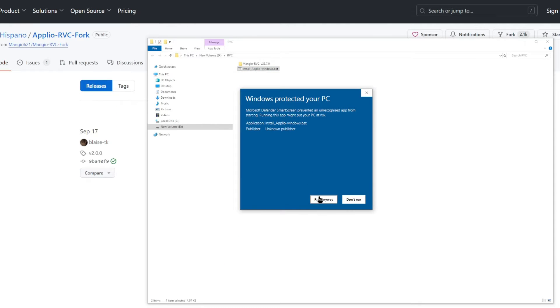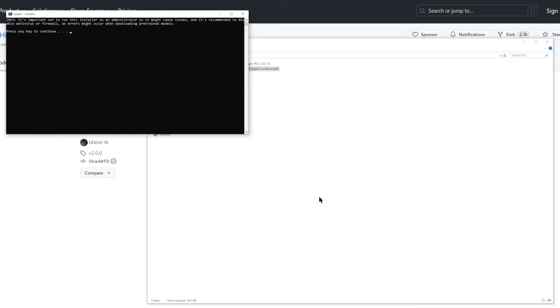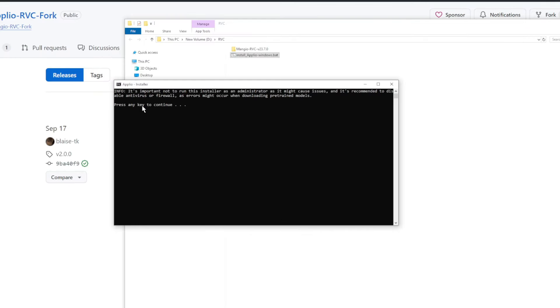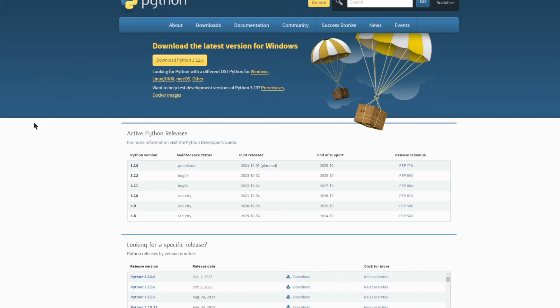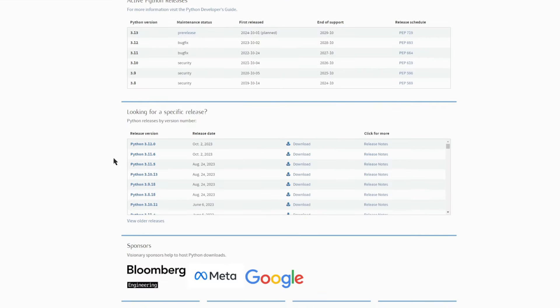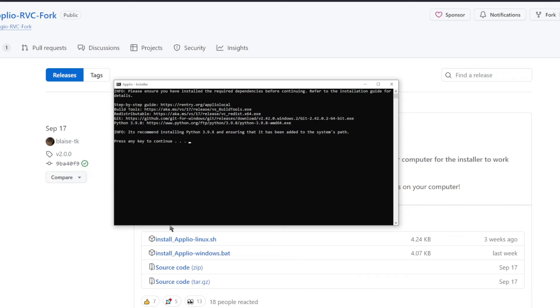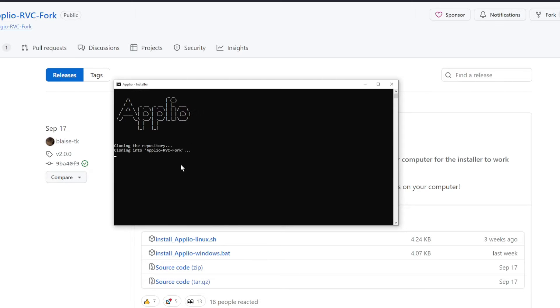So click More Info, Run Anyway. And note that it says it's recommended that you disable any antivirus or firewall to prevent any errors. So I'm going to press any key to continue. And it's also recommended to install Python 3.9 into your system. So if you don't have that yet, simply head over to the official Python Downloads page and download any version of Python 3.9. I already have that installed, so I'm going to press any key to continue.